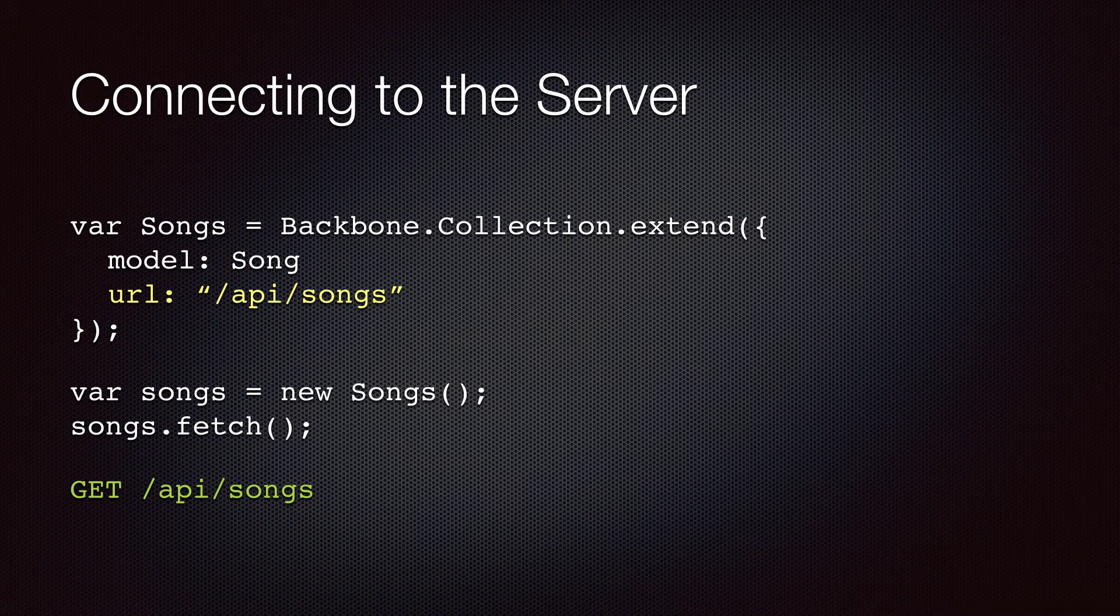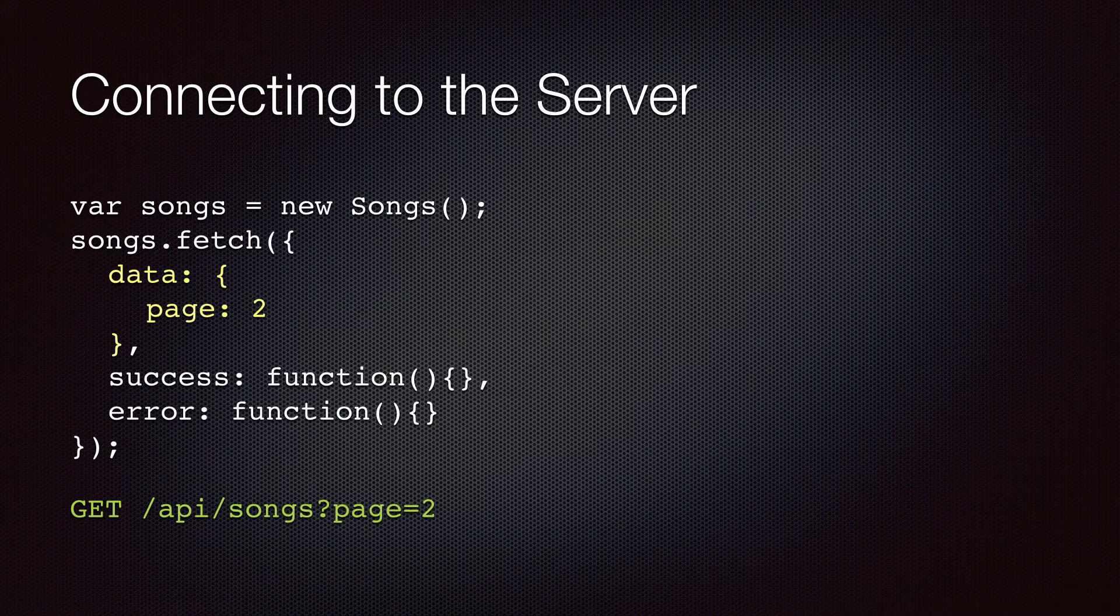The fetch method behaves very similar to the fetch method you learned in the model section. It makes an HTTP GET request, reads the result, and populates the collection. It's asynchronous and accepts an options hash with success and error callbacks.